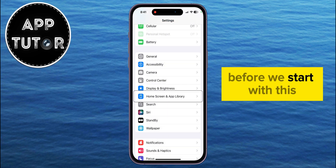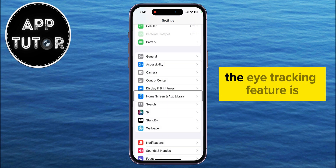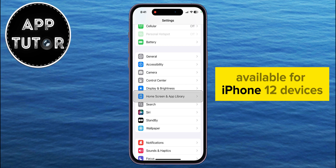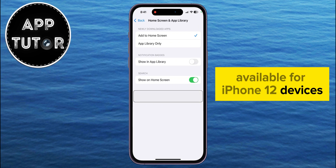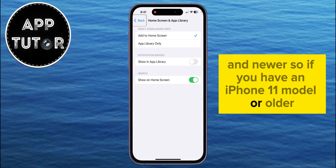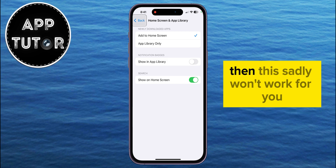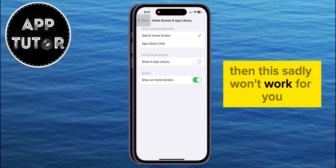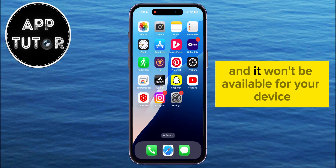Before we start with this, the eye tracking feature is available for iPhone 12 devices and newer, so if you have an iPhone 11 model or older, then this sadly won't work for you, and it won't be available for your device.